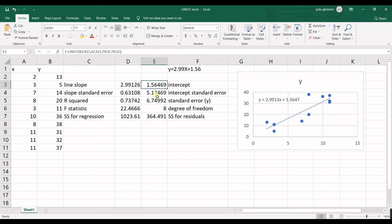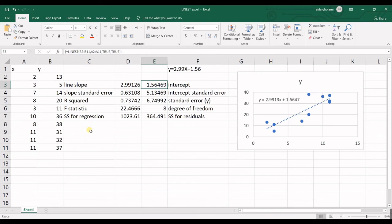And then we have sum of squares for regression. And the other name for this one is explained sum of squares. It means how much of the variation in dependent variable your model explained. So that's for sum of squares for regression.